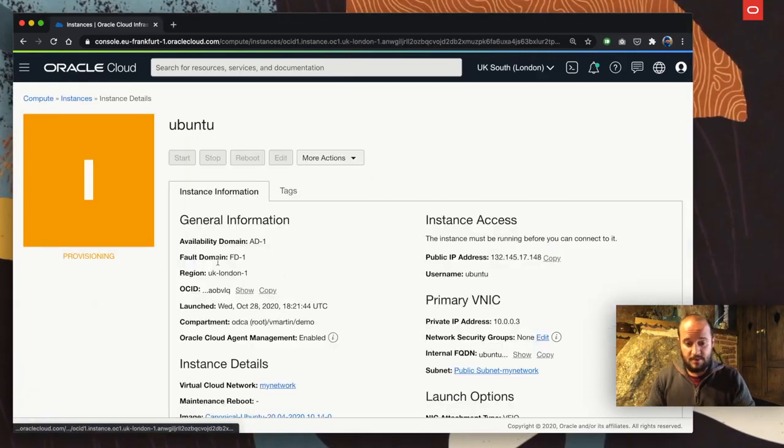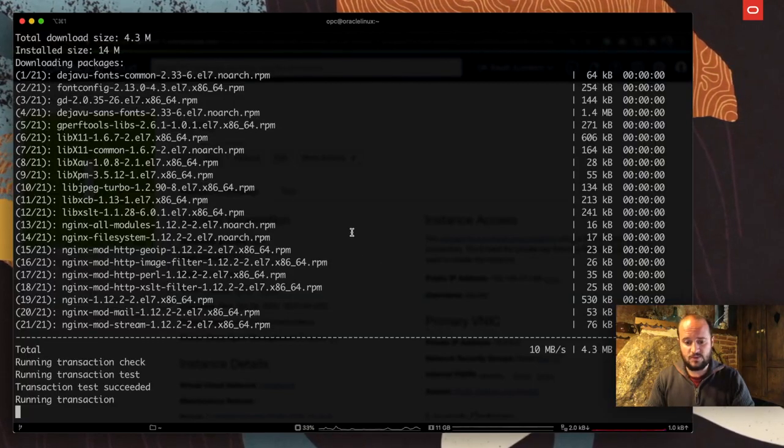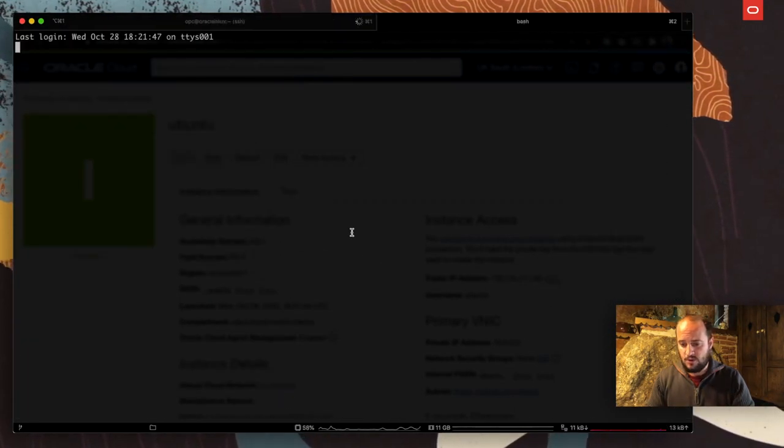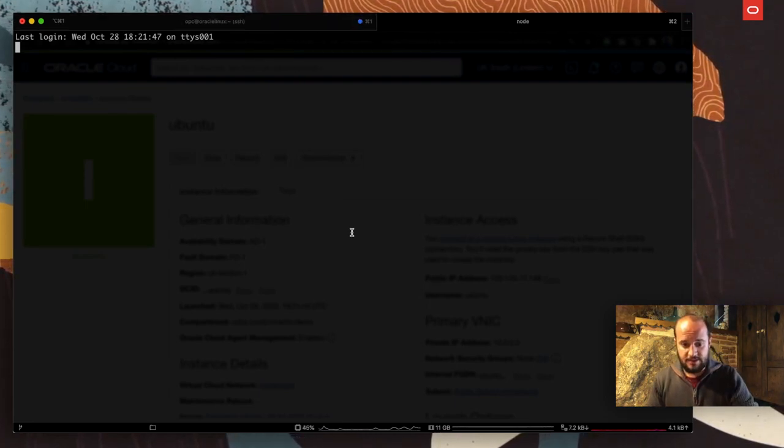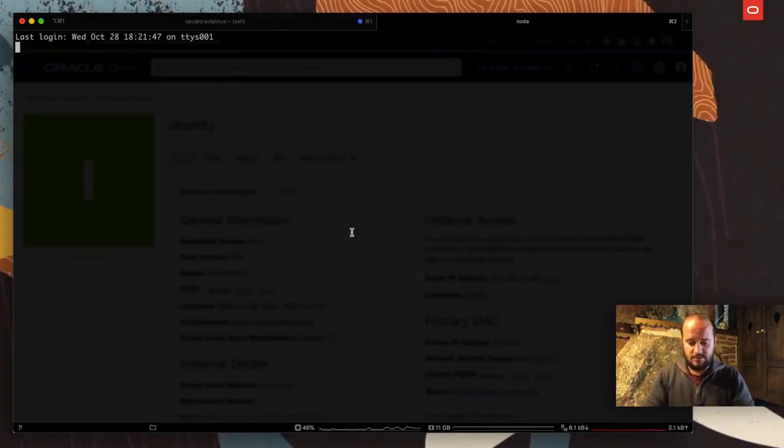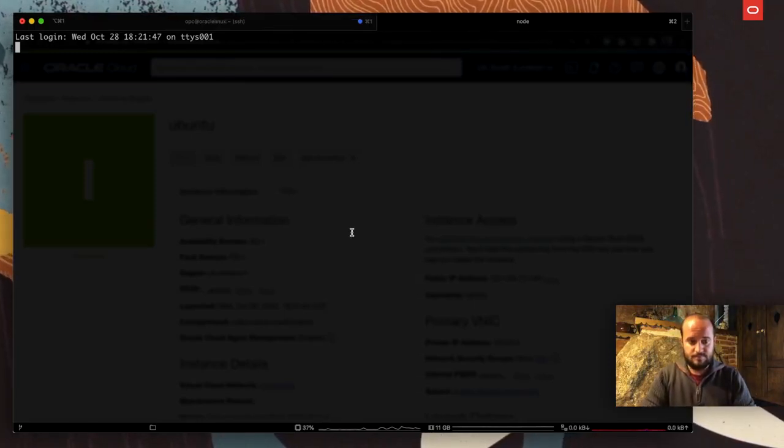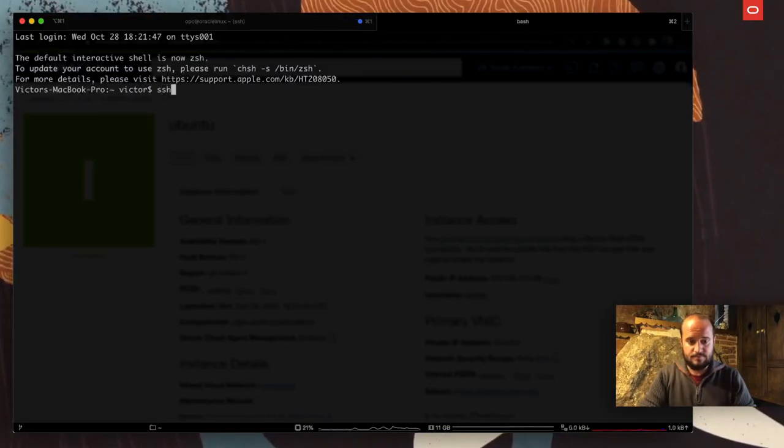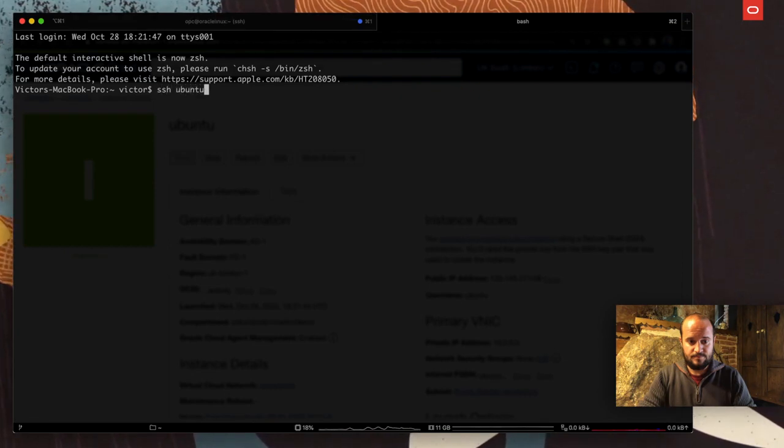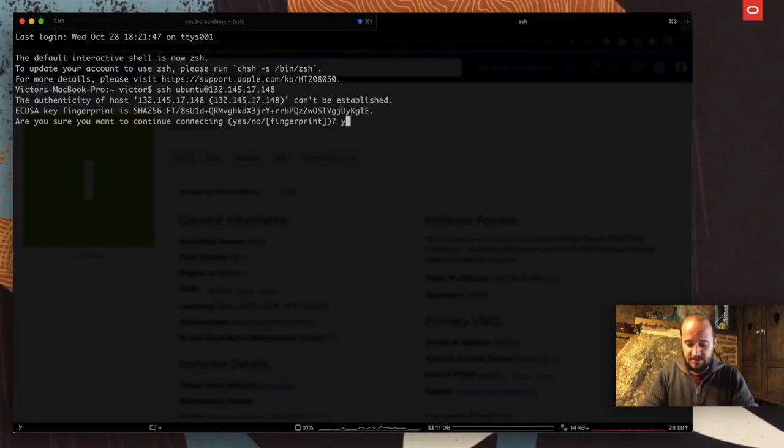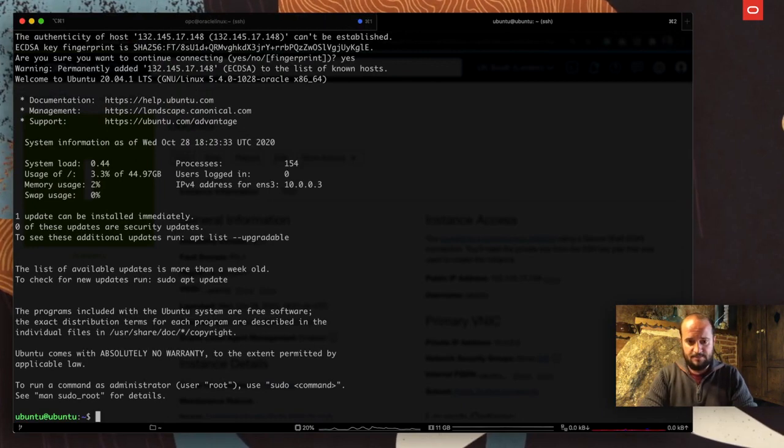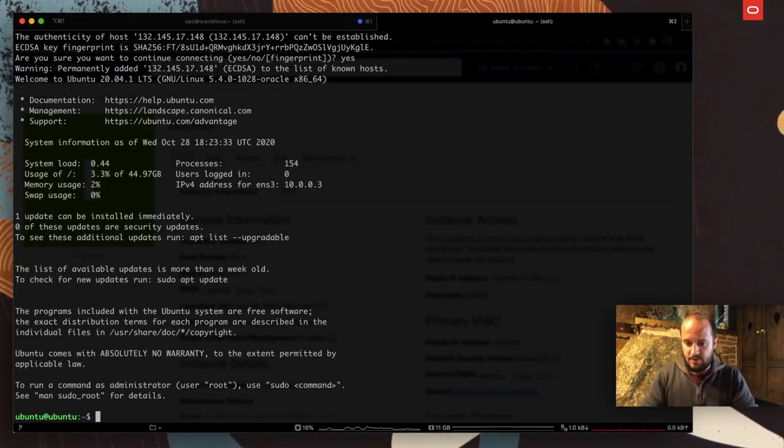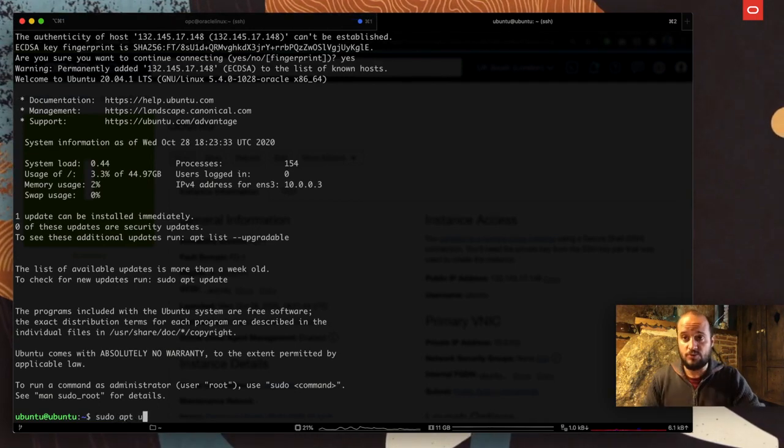In the meantime, maybe I can take a look at Ubuntu. It's already running as well. I'm going to step in, copy the public IP, and come back here and create another terminal. This is a new terminal.